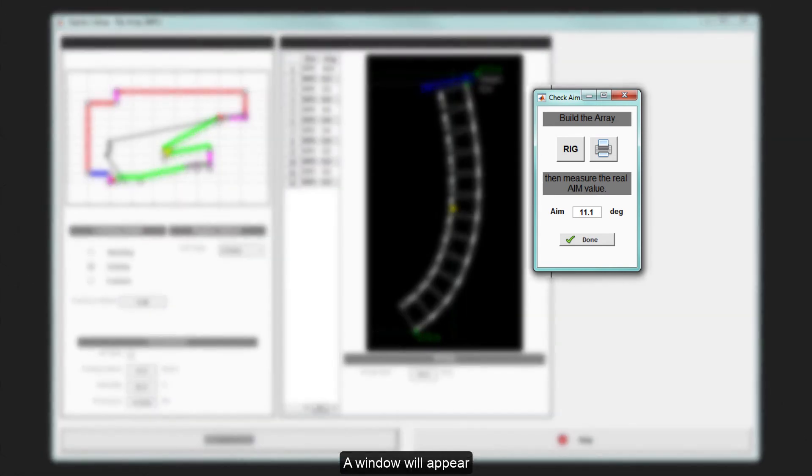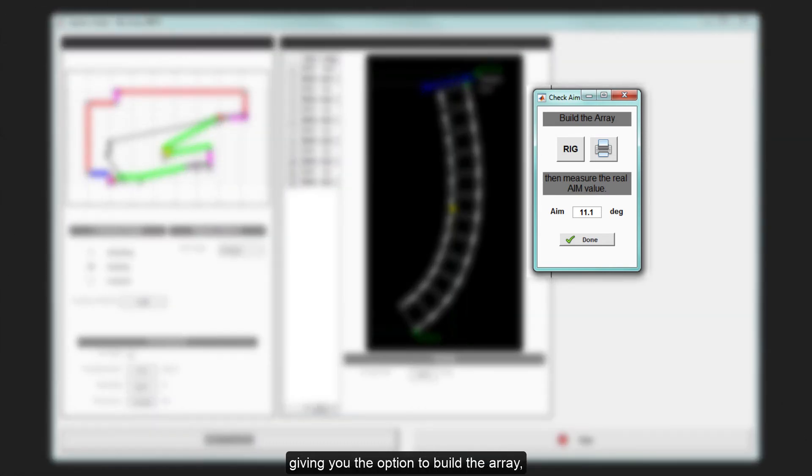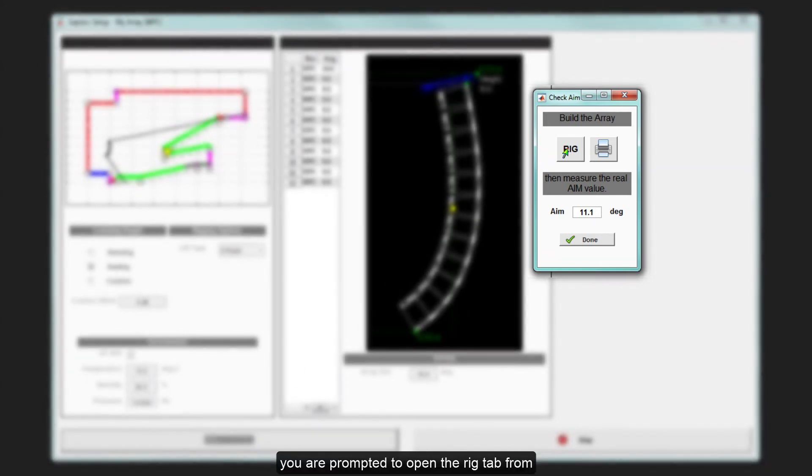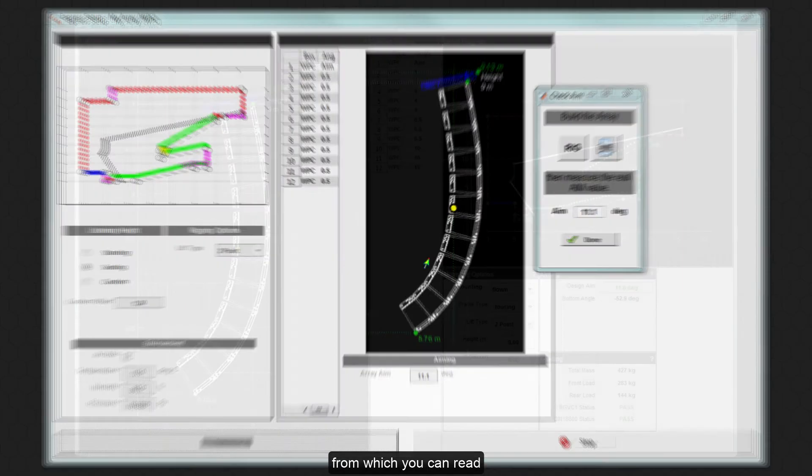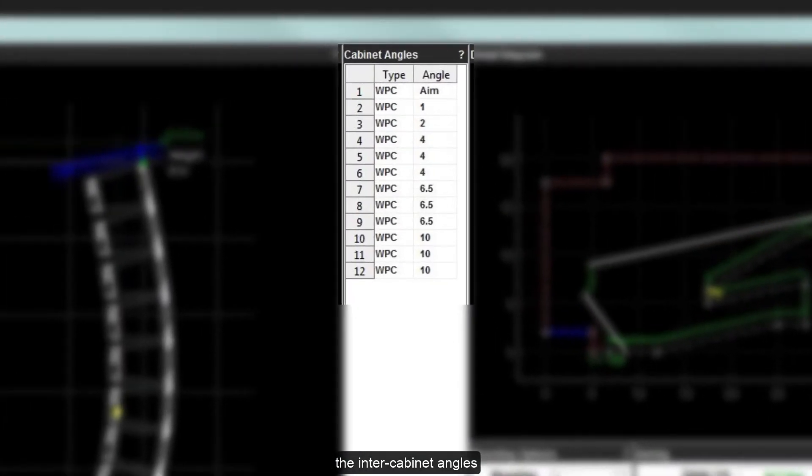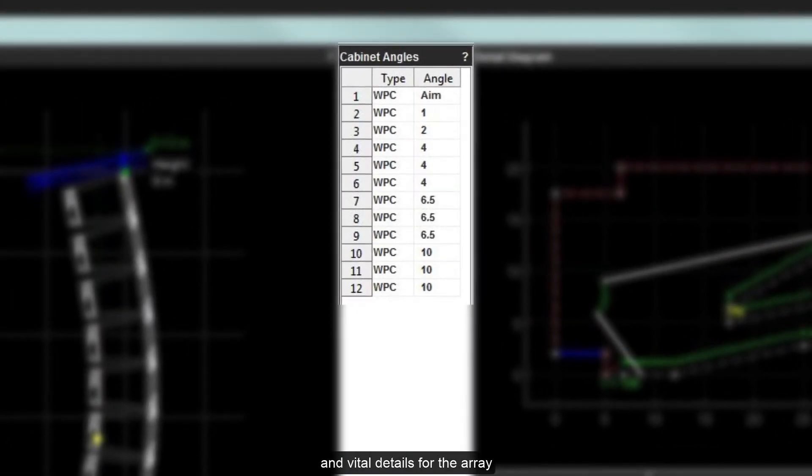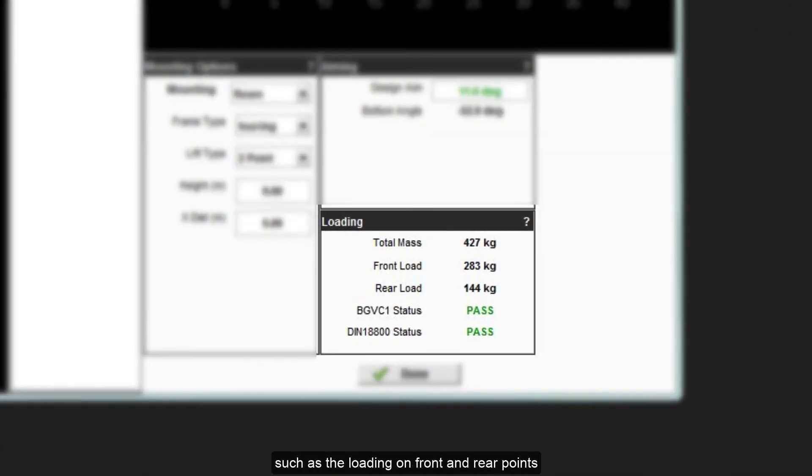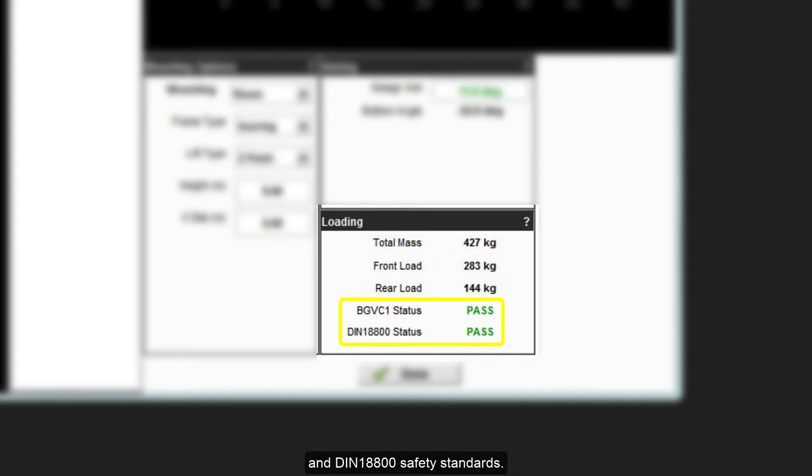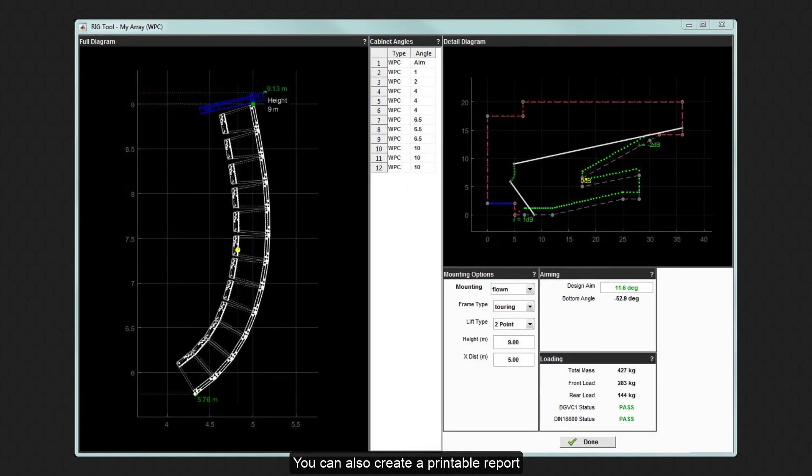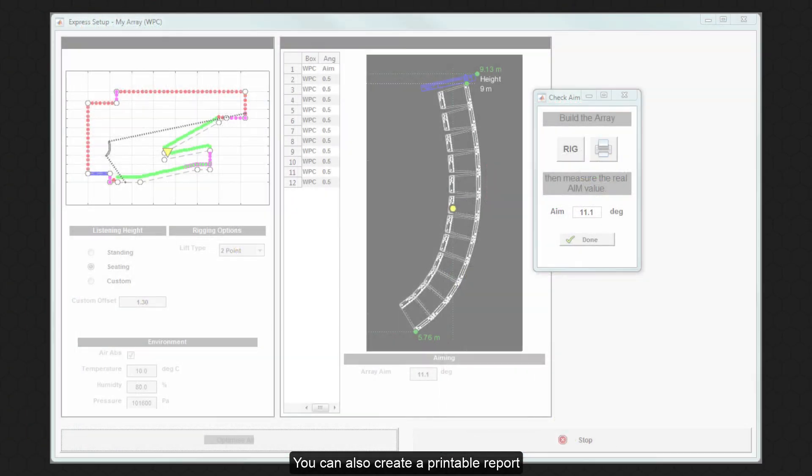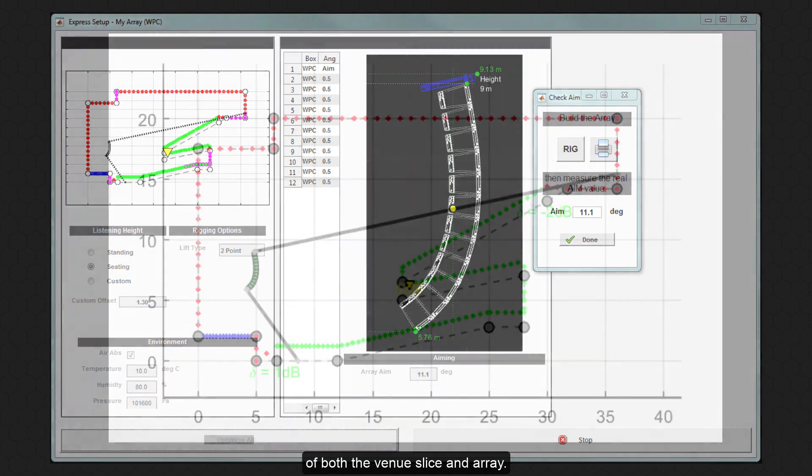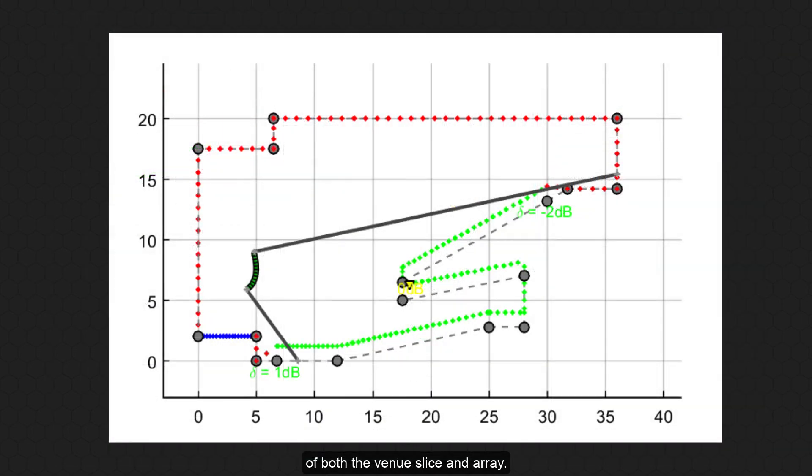You are prompted to open the Rig tab, from which you can read the inter-cabinet angles and vital details for the array, such as the loading on front and rear points and whether the rigging meets BGV C1 and DIN 18800 safety standards. You can also create a printable report which includes images of both the venue slice and array.